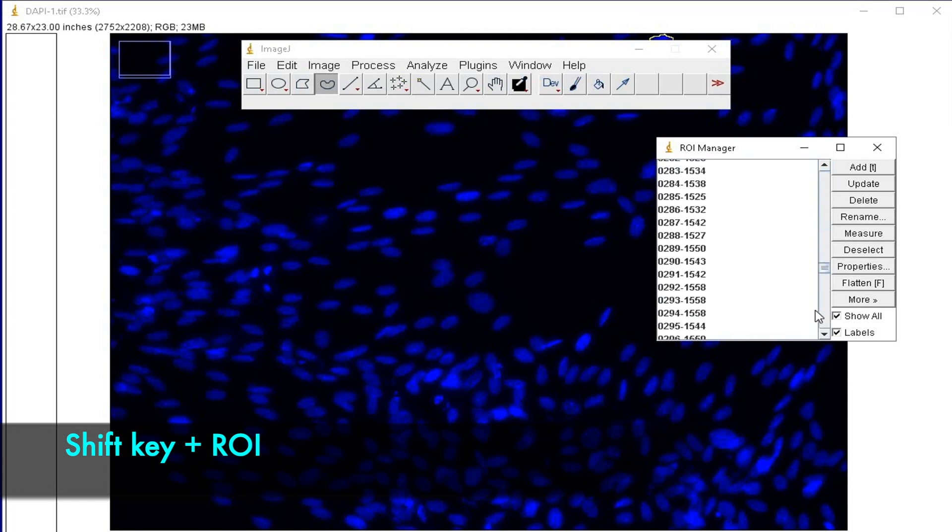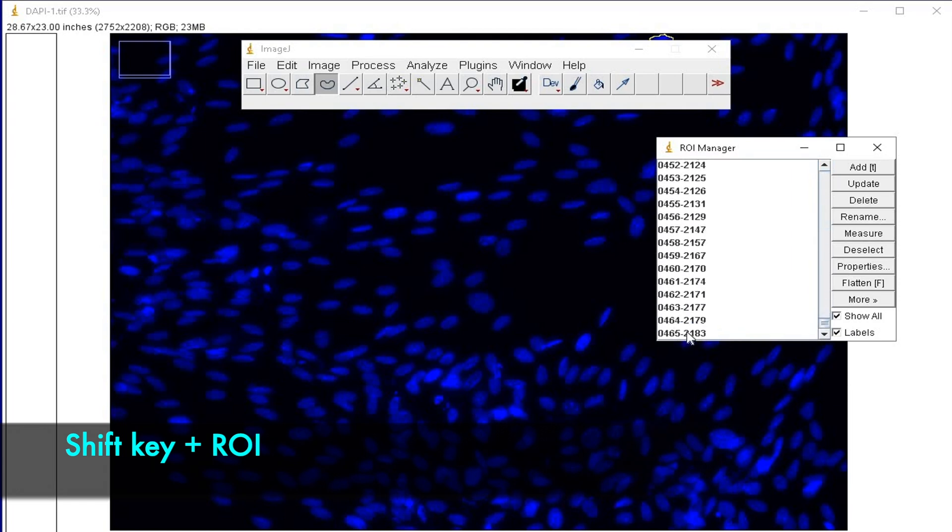Scroll to the last ROI without releasing the Shift key and click on the last ROI. At this stage, all the ROIs have been selected.